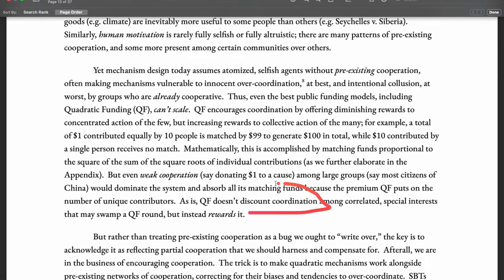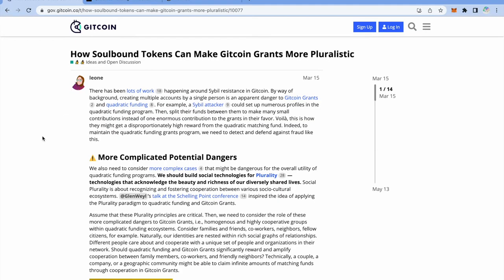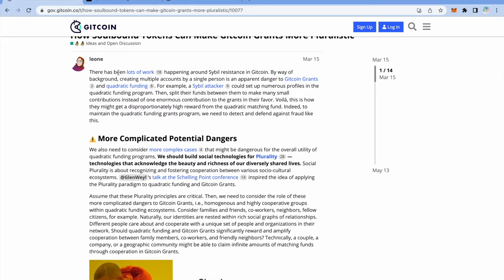This is a very important term to keep in mind: discounting coordination. We need to discount the coordination among a group. This also falls under the category of Sybil attacks, which we briefly discussed in previous videos. From the Gitcoin blog: a Sybil attack means someone could set up many profiles, and if they have a large amount of funds, they can split that across different accounts and move the quadratic funding result in their favor — directing maximum funds toward whatever project they choose simply by setting up multiple profiles.